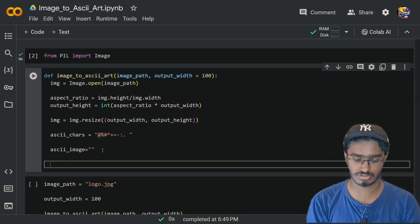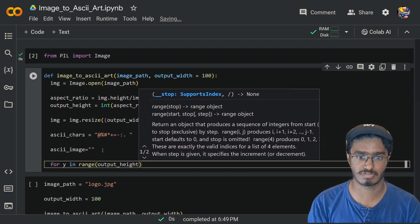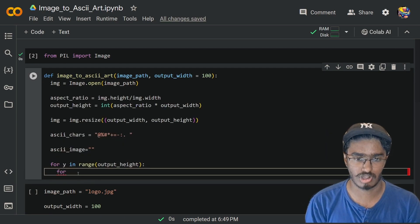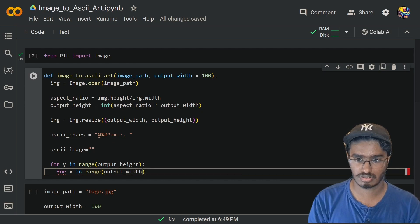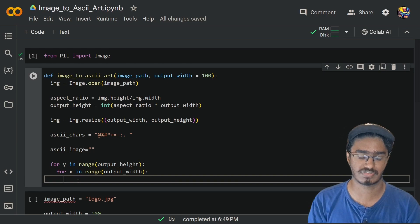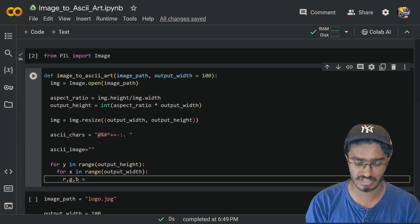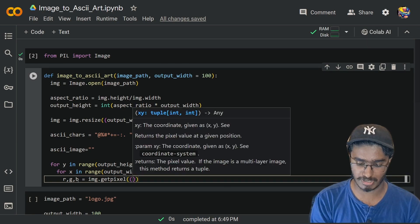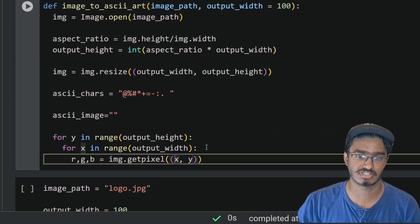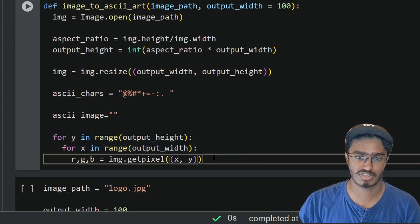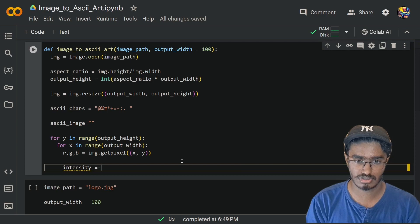Now I'm going to start a loop: `for y in range(output_height)` — I'm going to loop over the output height pixel by pixel, and also `for x in range(output_width)`. We can then get the RGB values of specific pixels by typing `r, g, b = image.getpixel((x, y))`. This returns the pixel value at that specific point in terms of the x-axis and y-axis, giving us the red, green, and blue color values for that specific pixel.